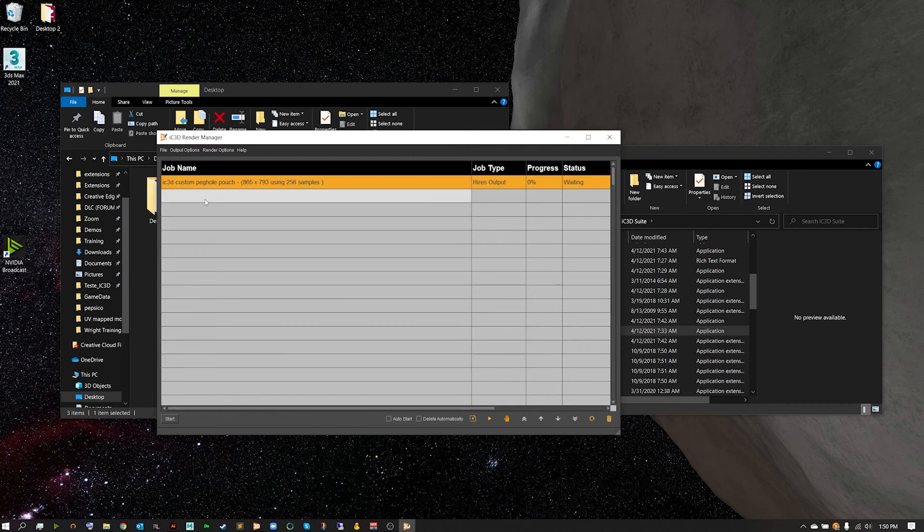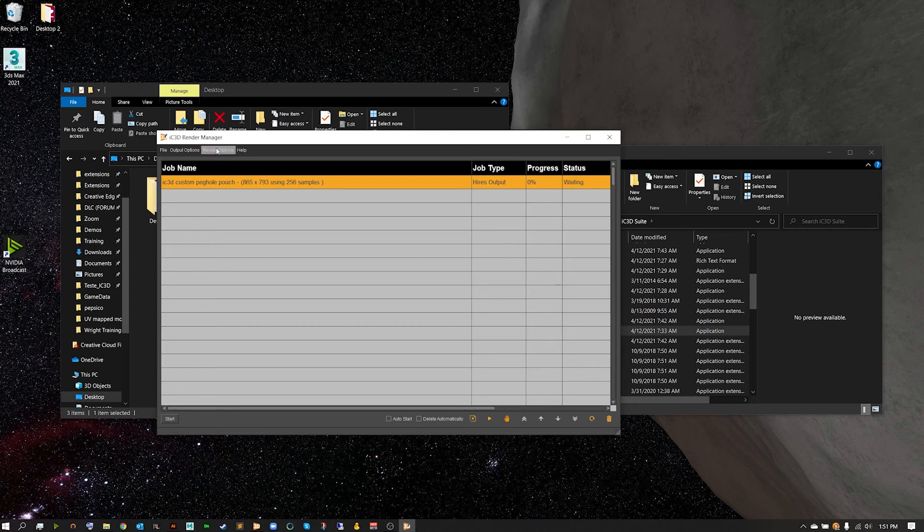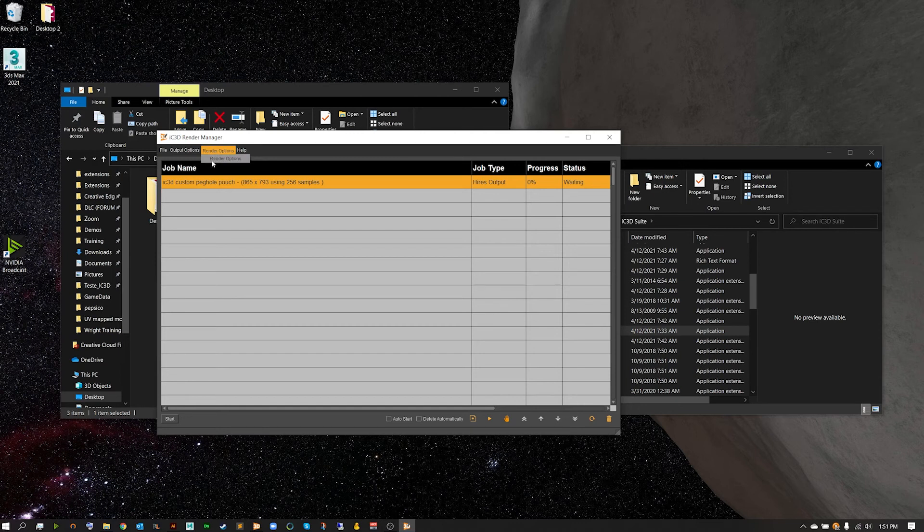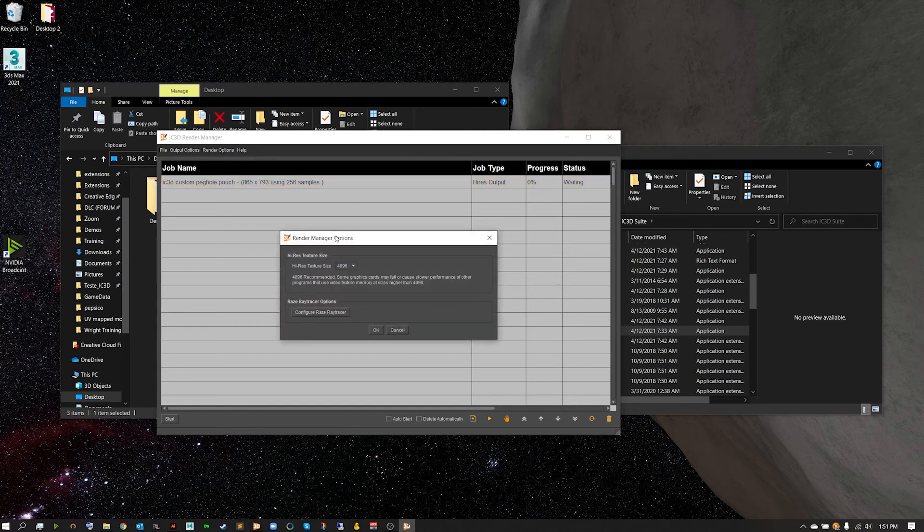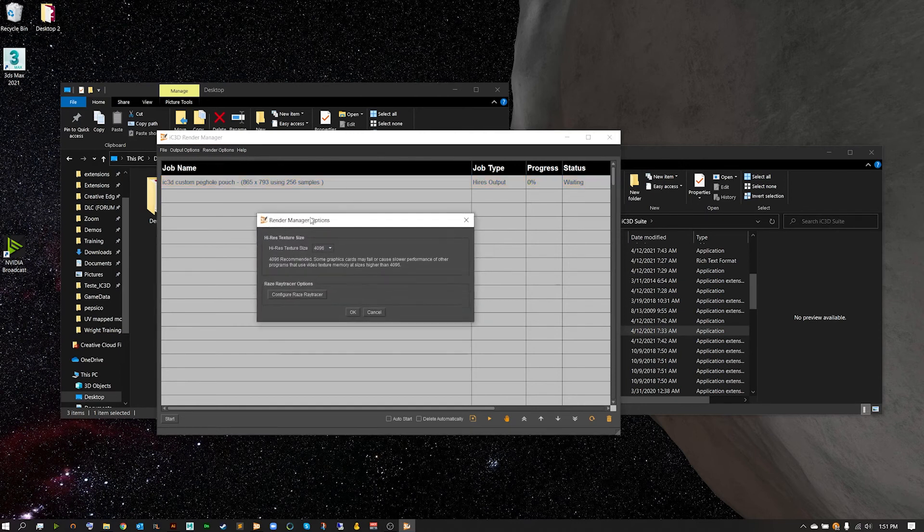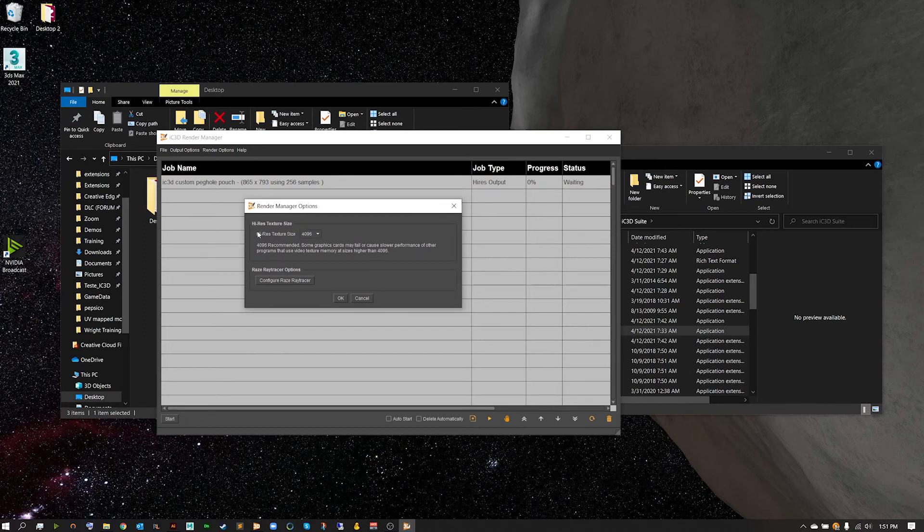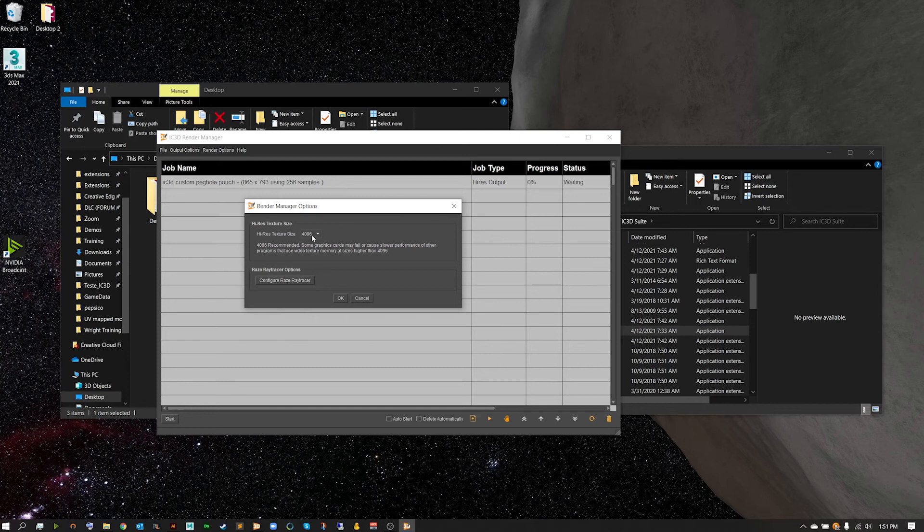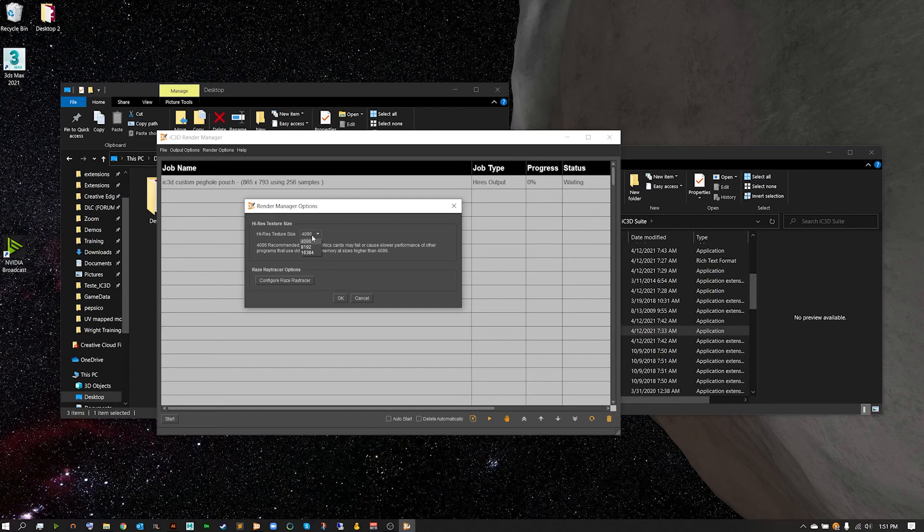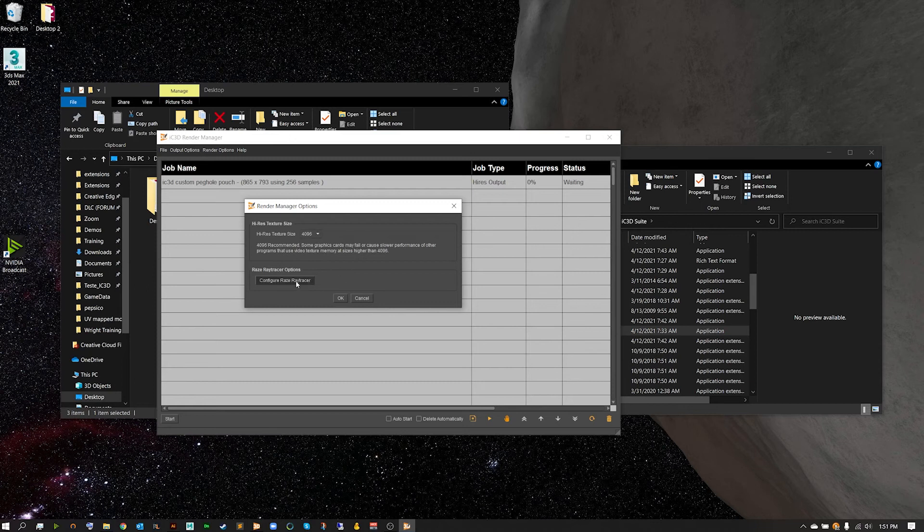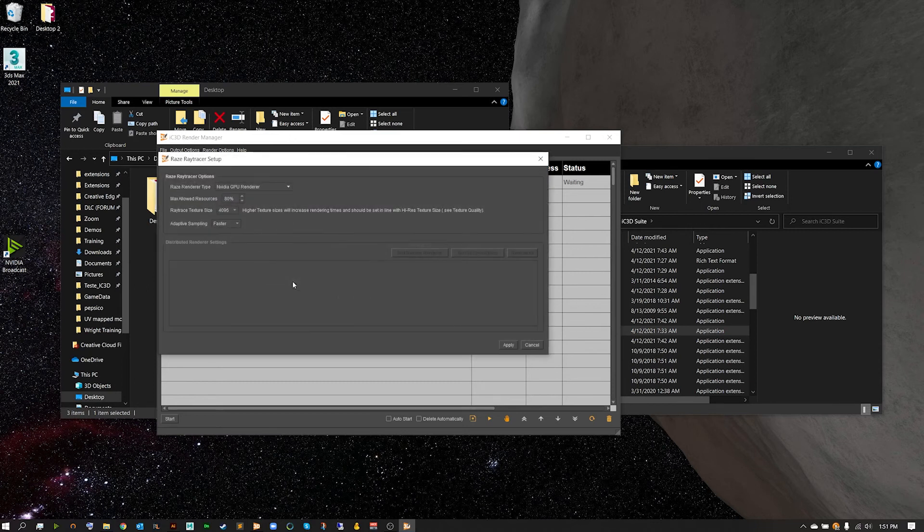Before we start rendering, we do want to check our render options. Opening that up will allow us to control the high-res texture size. I leave this at 4K when rendering on my own computer, as for most renders this is a great place to be. But of course if you need that higher resolution you can bump this up to 8K. But be careful going up to 16K as it will cause slower performance and you may see some chugging in the render.